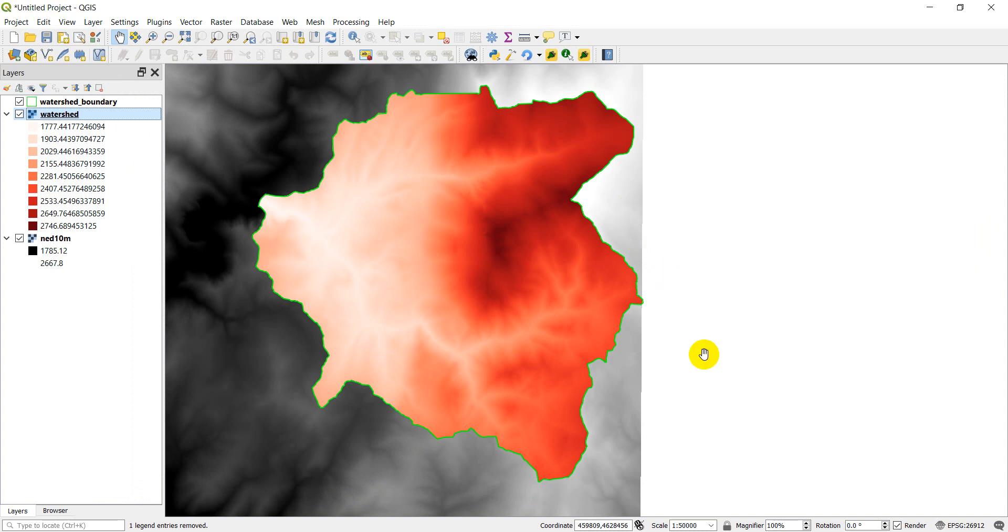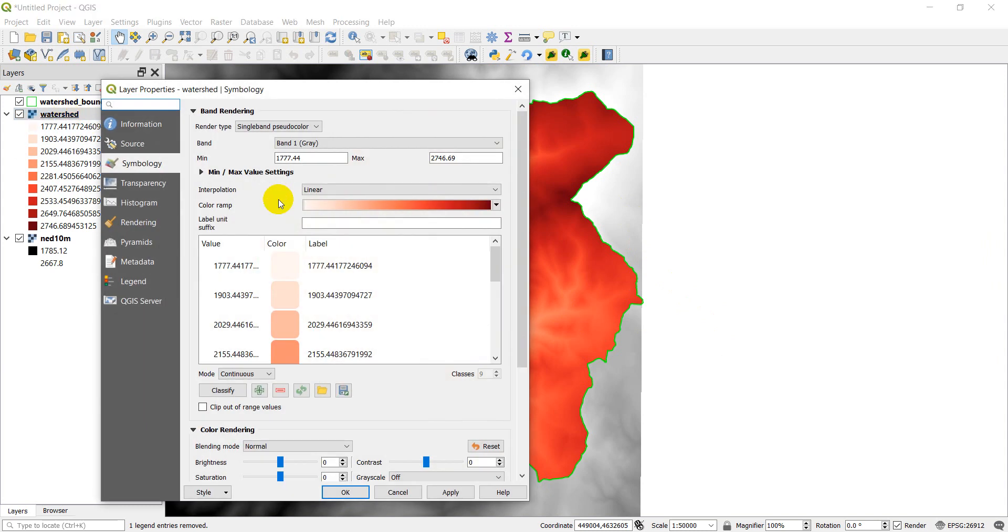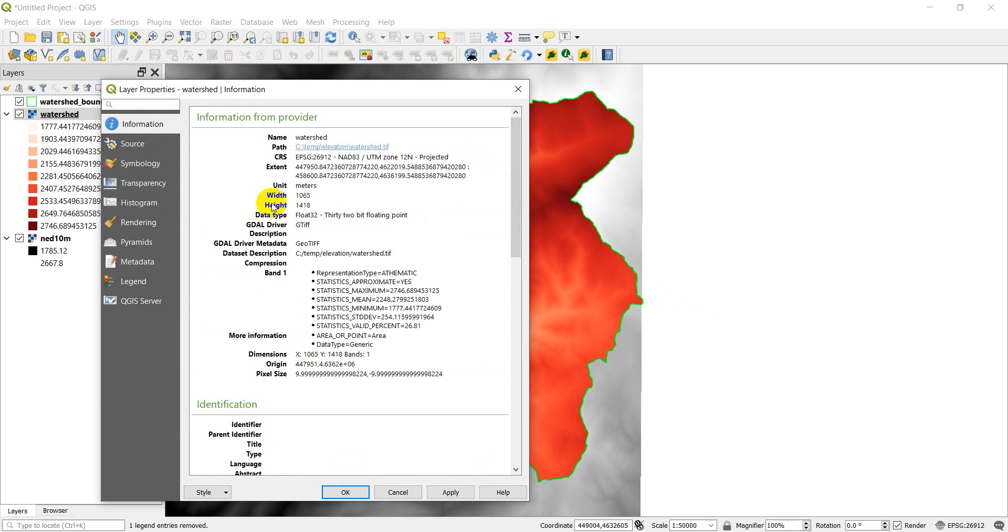Now let's take a look at a couple of these properties. So let's go to the watershed here, and let's take a look at our information, and you can see our extent. So let's just take a look at these extents and see if they're the same. So we've got 7950, 8600, 4220.